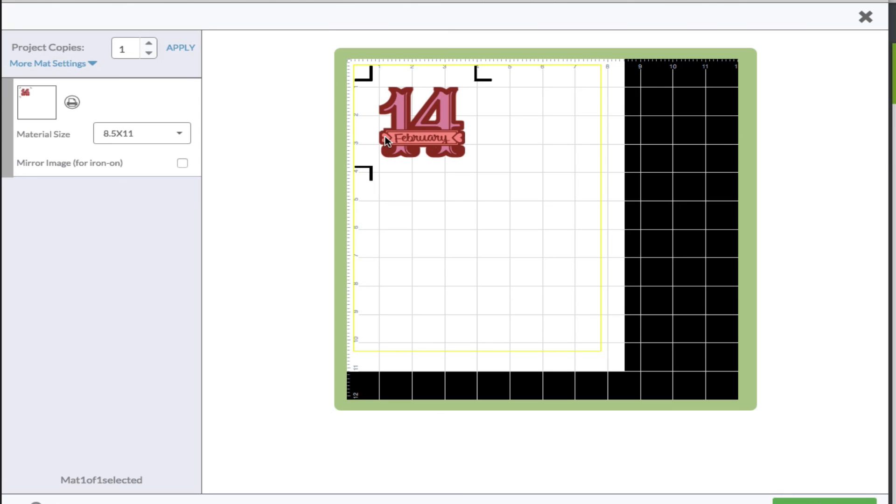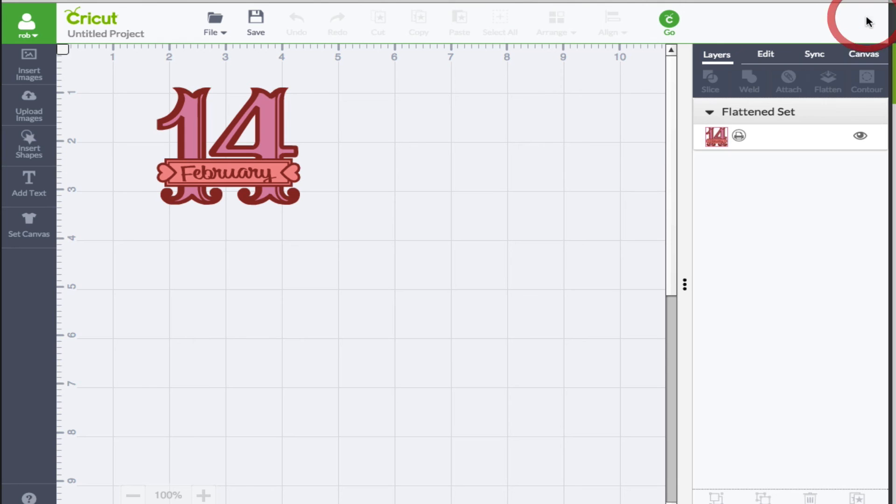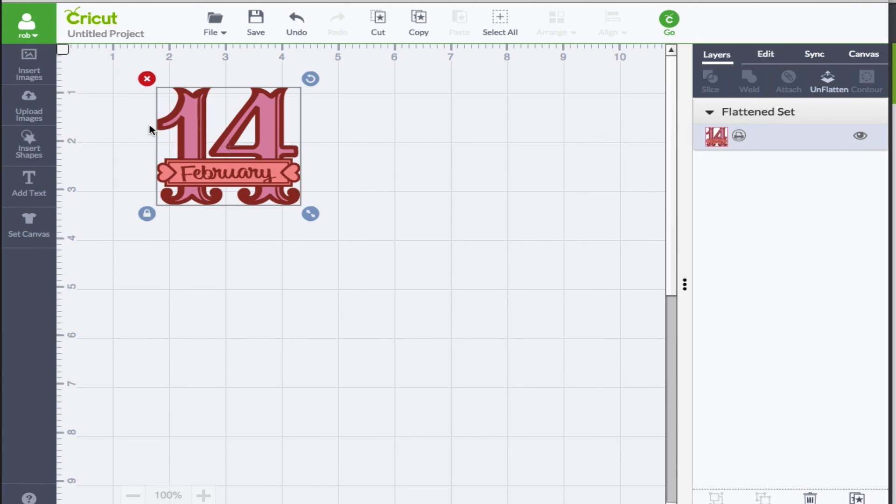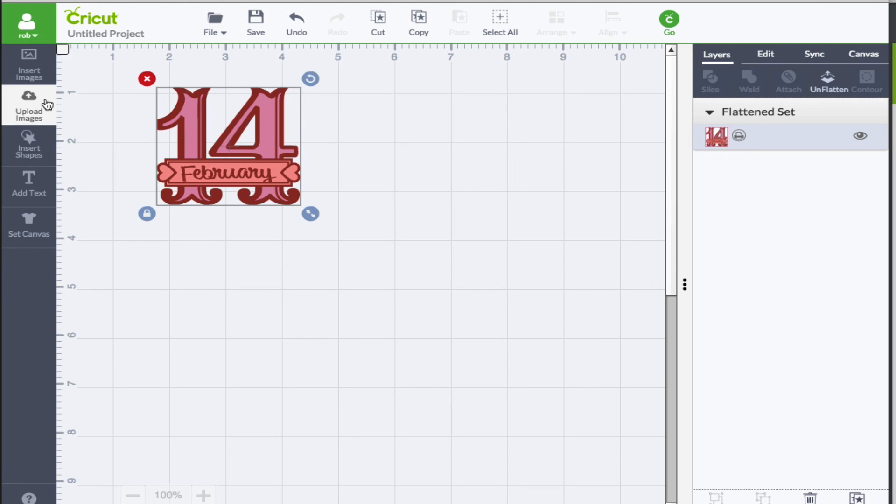All right, so that's how you can change one of your cutting images into a nice print then cut feature and this also works with your uploaded images as well. So not just the ones that come with Cricut but the ones that you can bring in as well.